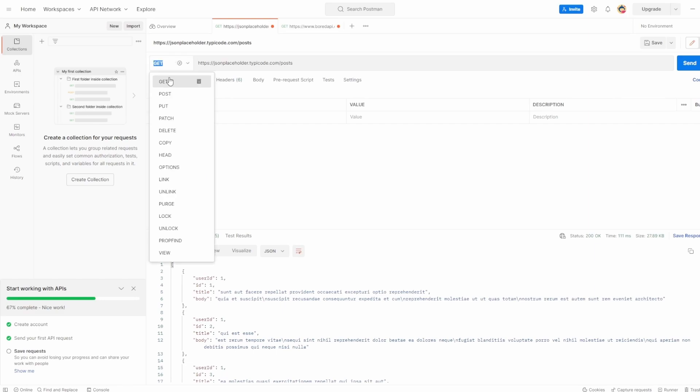So going over the request method, we touched on this in the last video. By default, Postman always selects get. We'll cover off a number of the different request methods later in the video series, and we'll go over the differences as well.